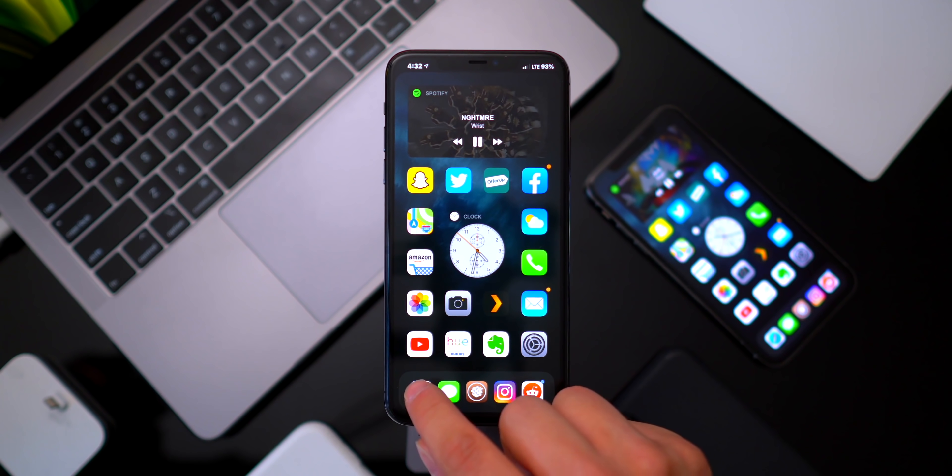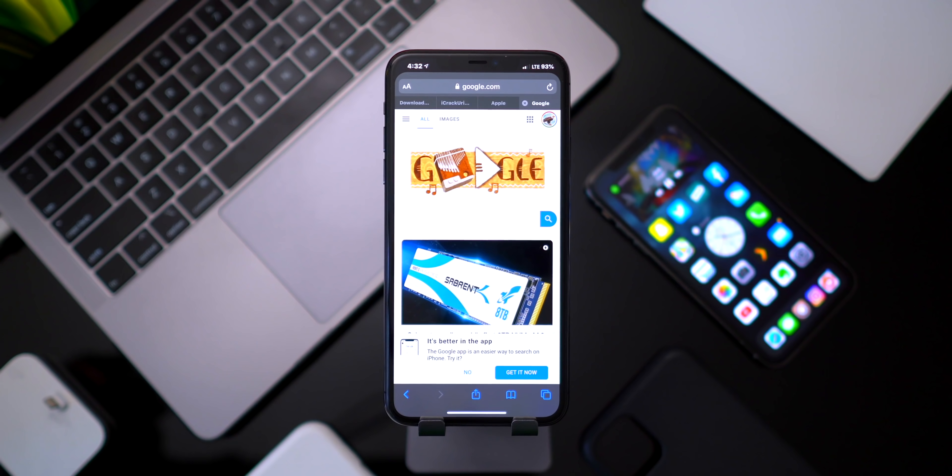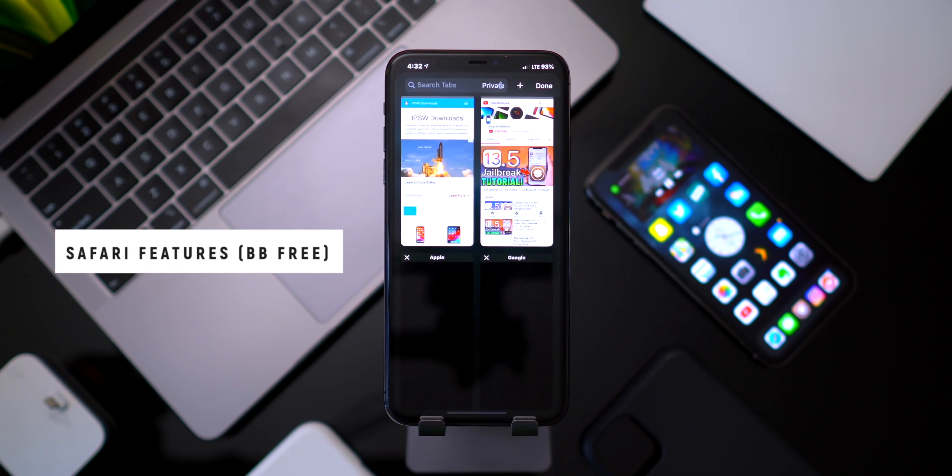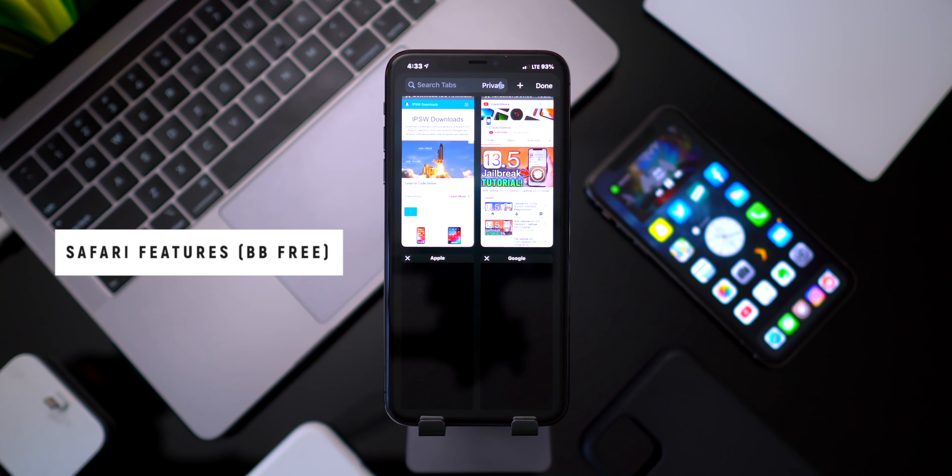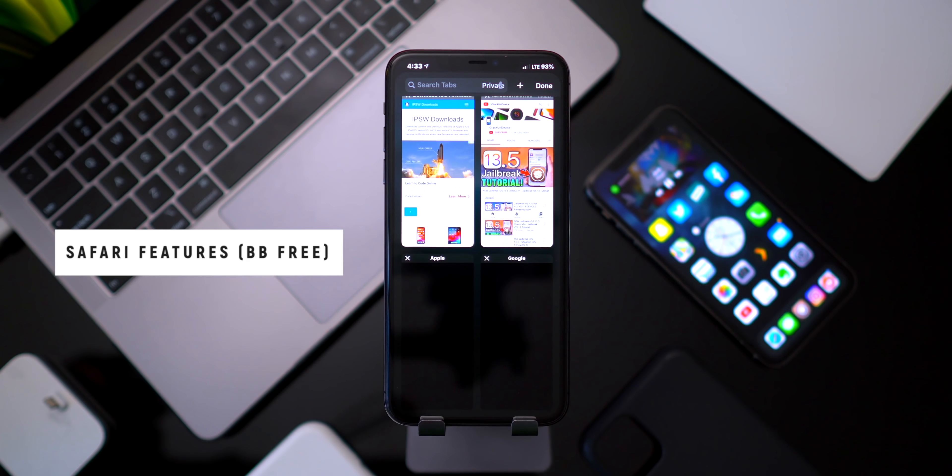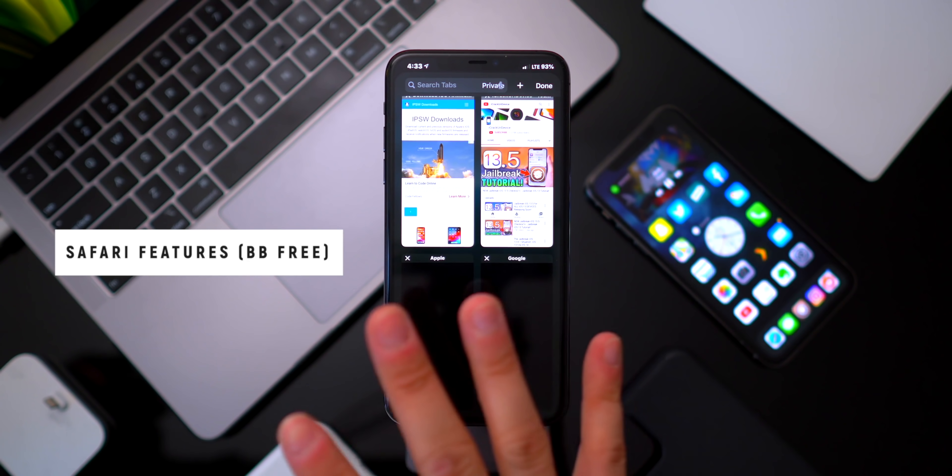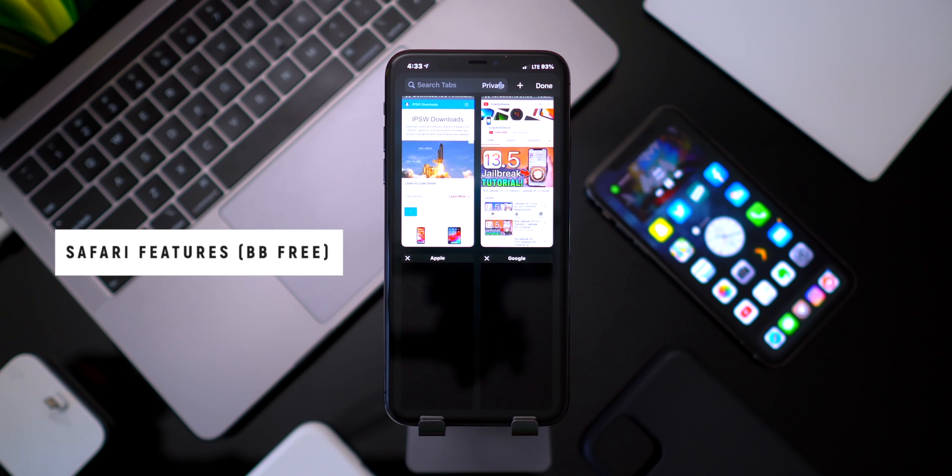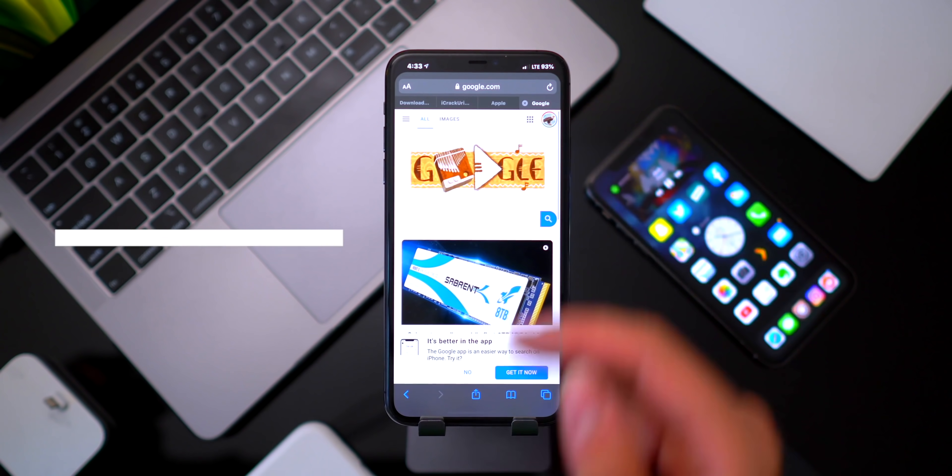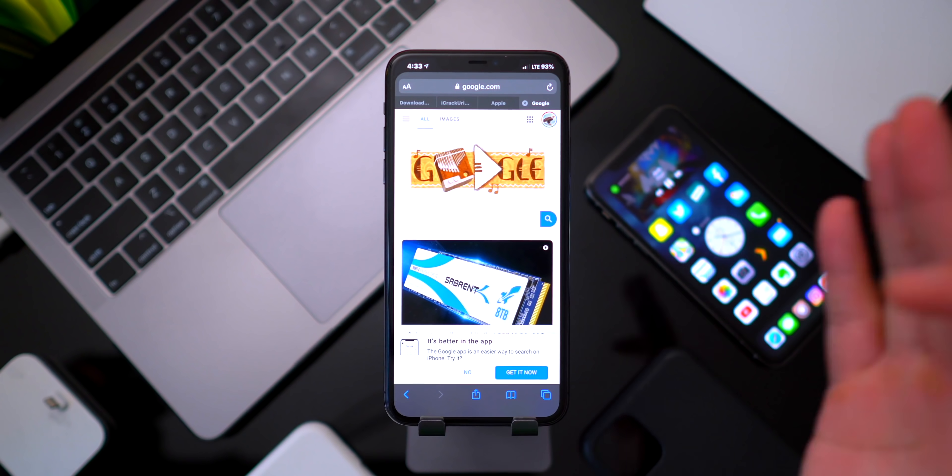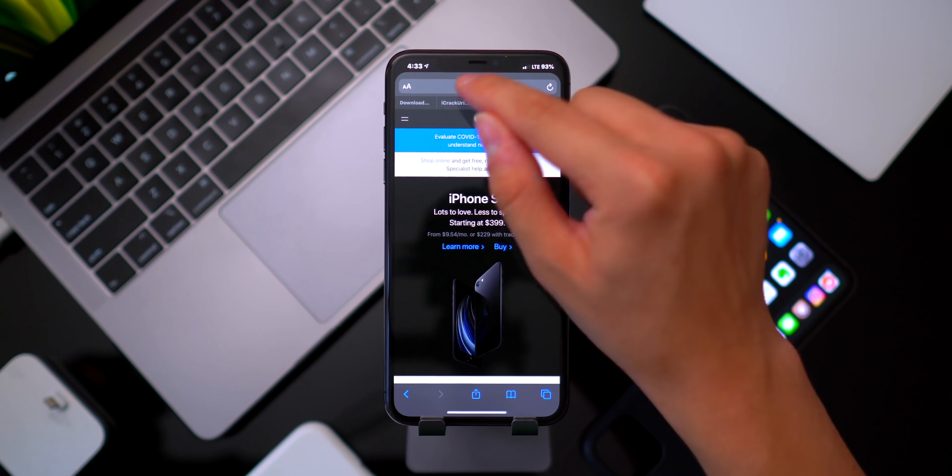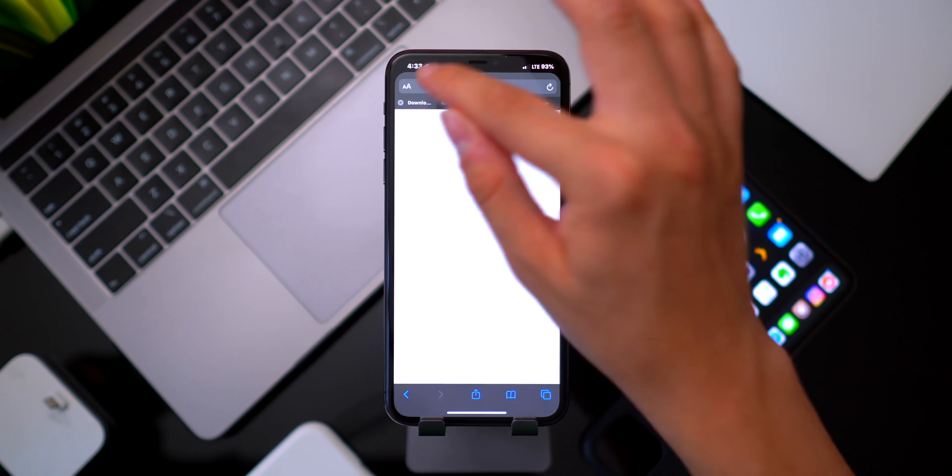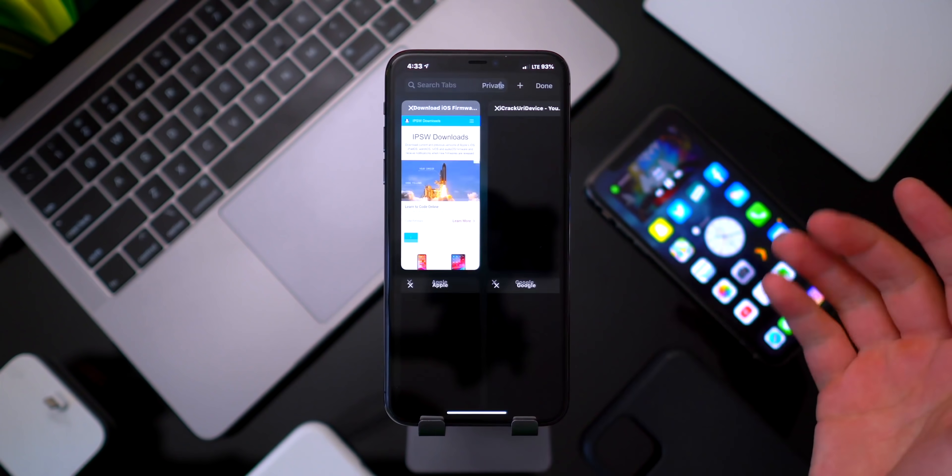This next one's a quick one but it's based in Safari. It's called Safari Features. Now the cool thing is when you have multiple tabs open on your iPhone it looks way different than what it does on the iPad. Essentially what this tweak does is it brings that grid style layout as well as the tabs at the top of Safari to the iPhone.